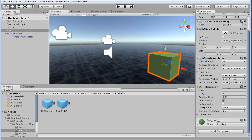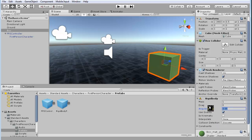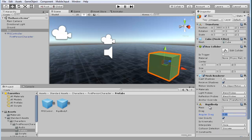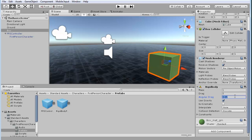And you can see here the mass is automatically set to one, the drag is set to zero. It says use gravity, which we want, so it doesn't float off. And we'll just leave it at those actual settings. And let's see what happens.